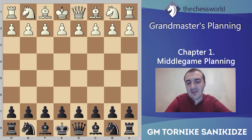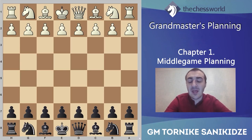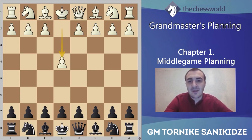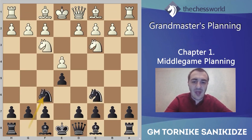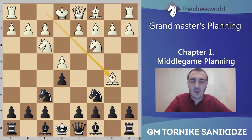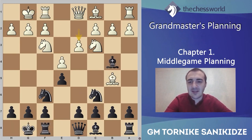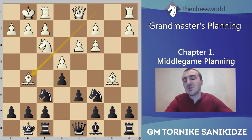So let's start. White is Janowski David and Black is Rubinstein Akiba. The game was played many years ago but the opening is still very interesting. They played the Four Knights Opening with the moves Bb5, Bb4, castle, castle, d3, bishop takes, d6 and Bg5.